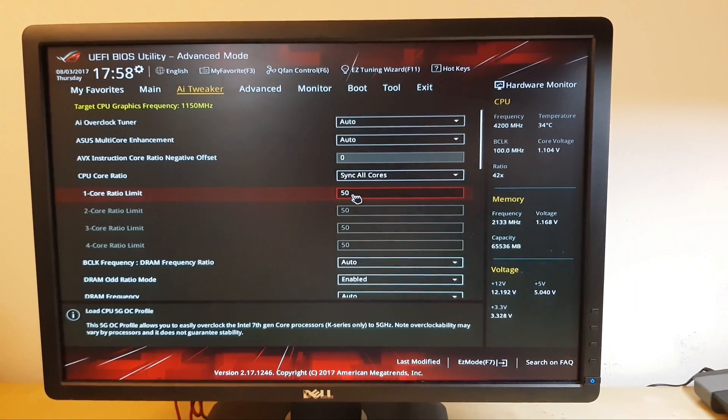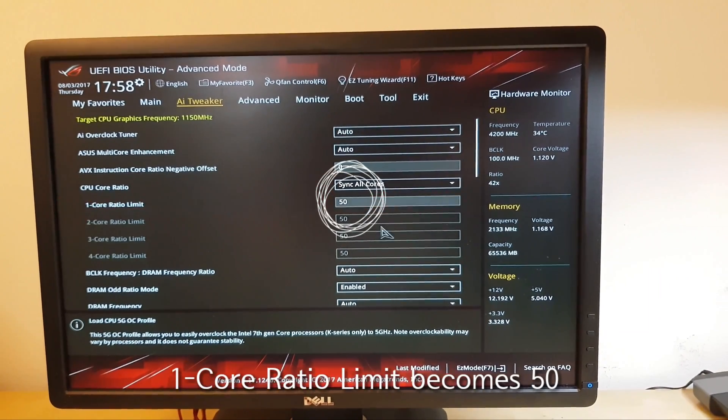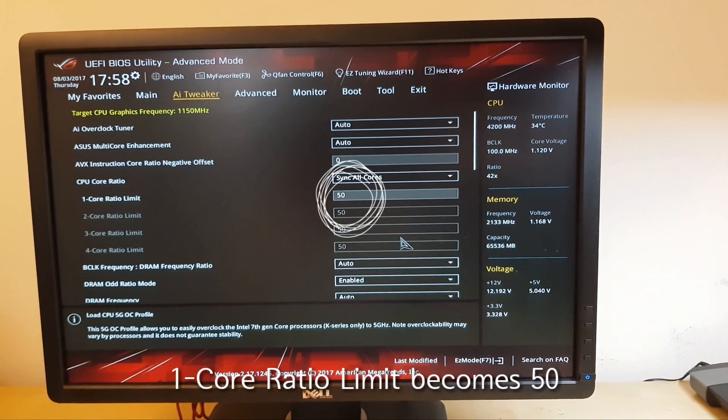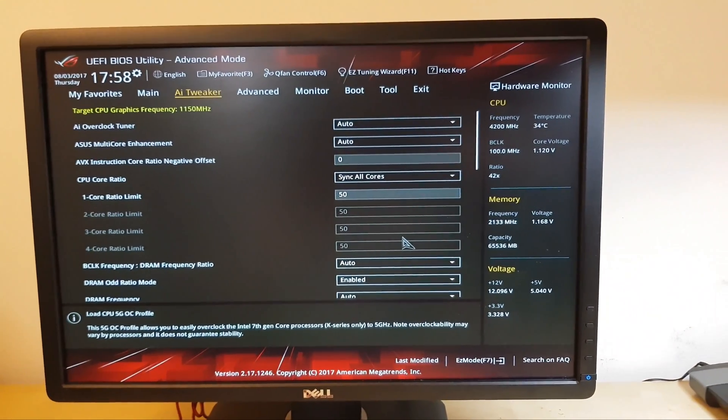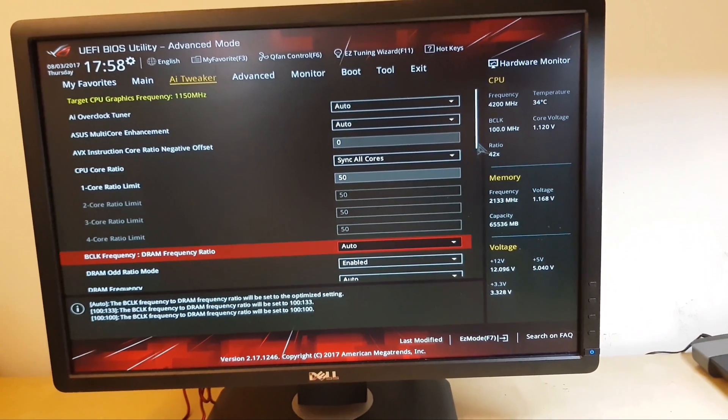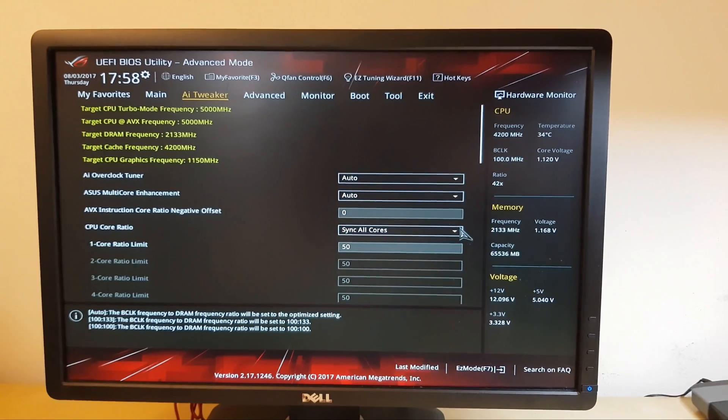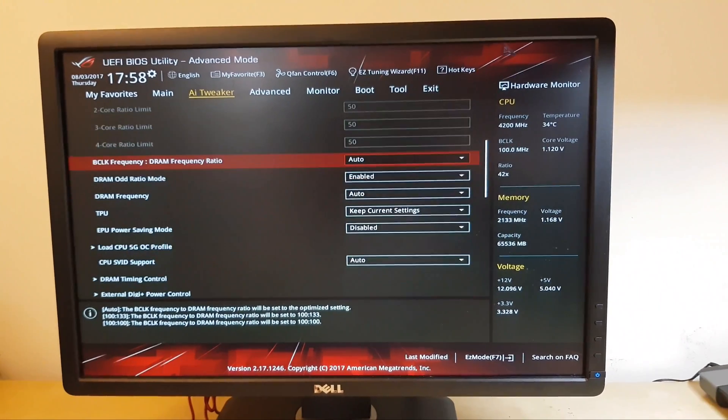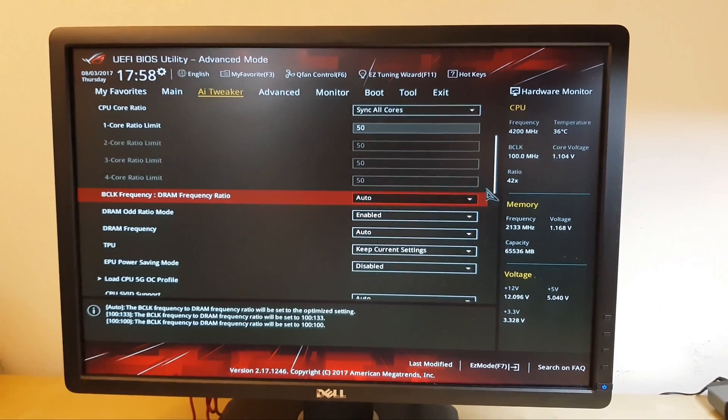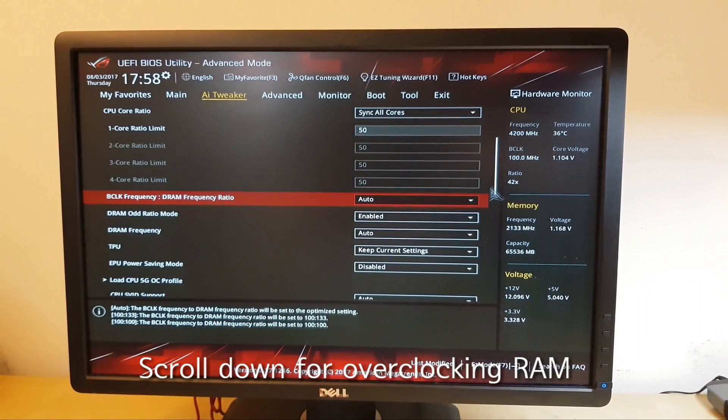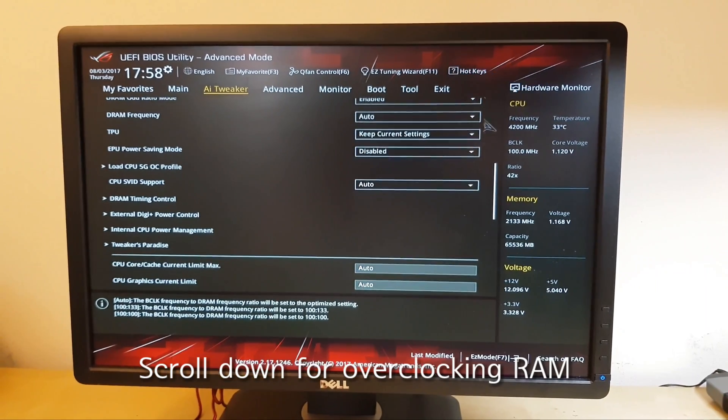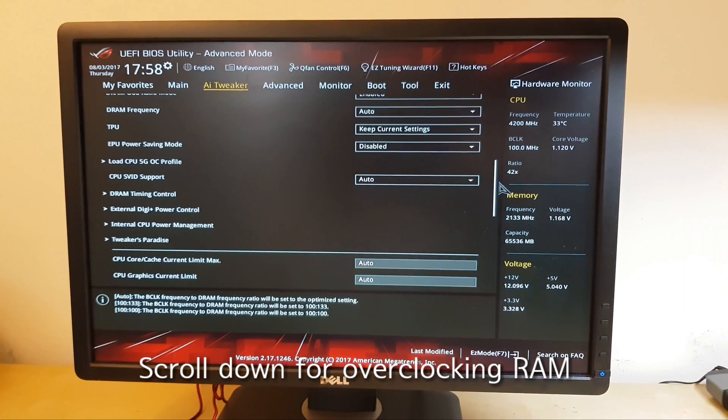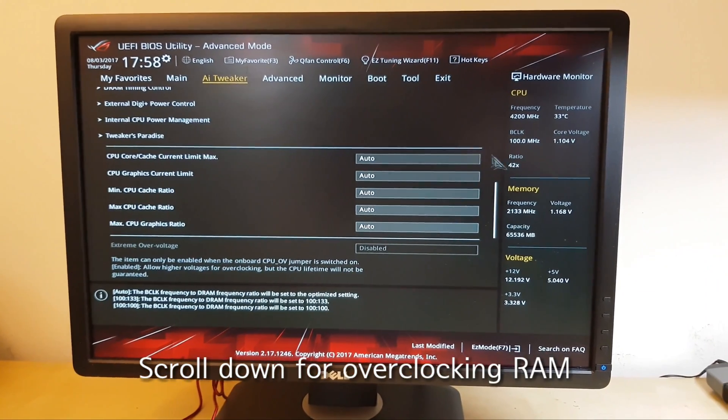As you can see here, one core ratio limit becomes 50, which means 5GHz. And next thing we want to do is to overclock the RAM and scroll down.